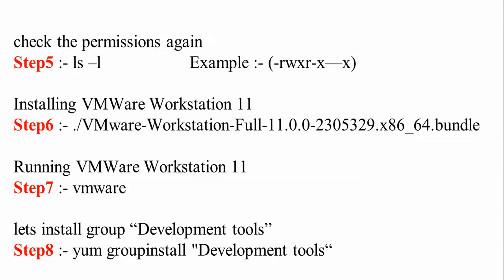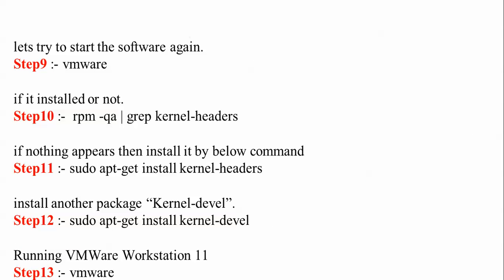Step 8 involves checking if you have any development tools. Step 9 checks if it's installed or not. Step 10 uses rpm -qa grep kernel-headers. Step 11 is to install kernel headers, and step 12 is to install kernel-devel.